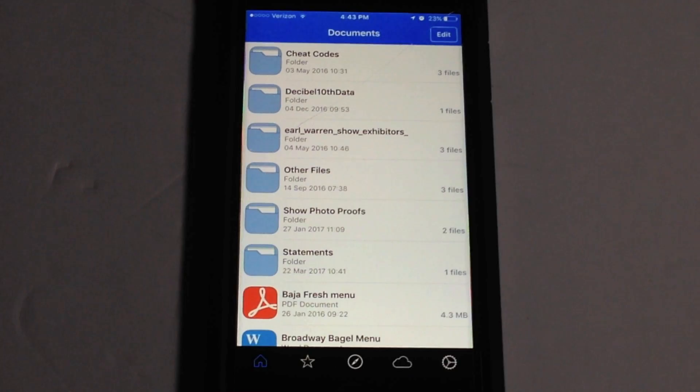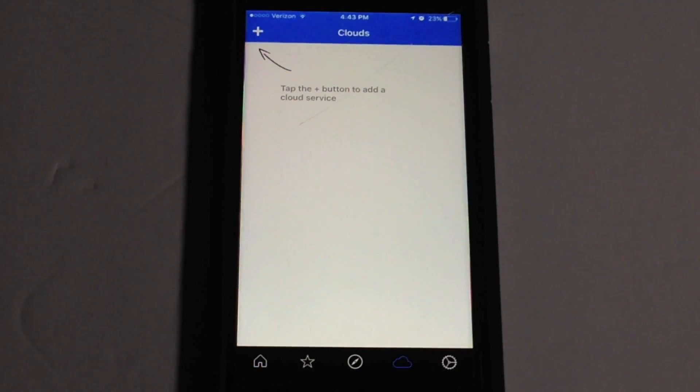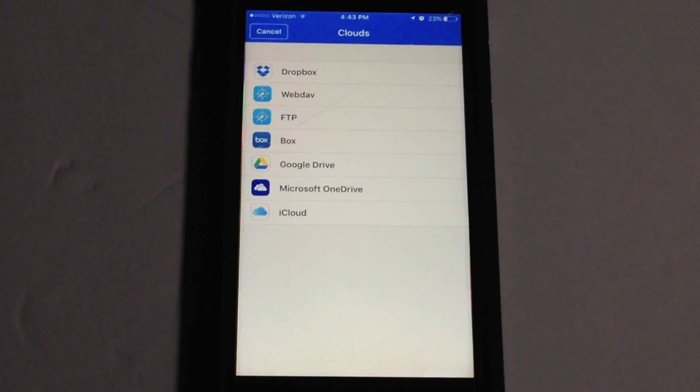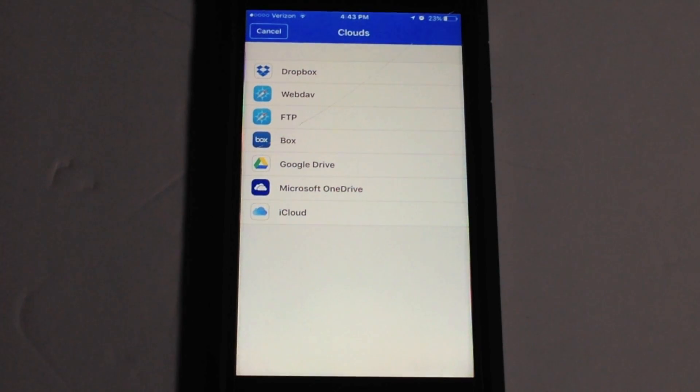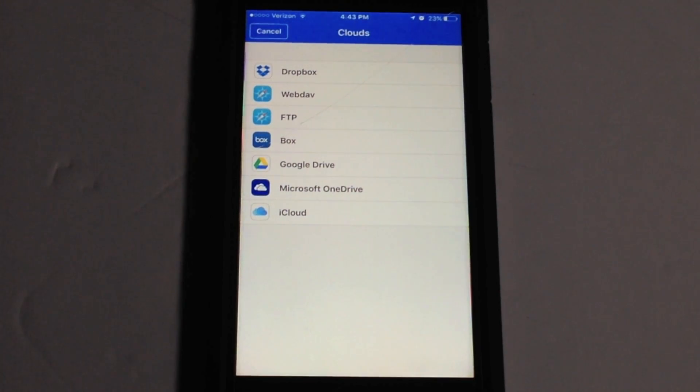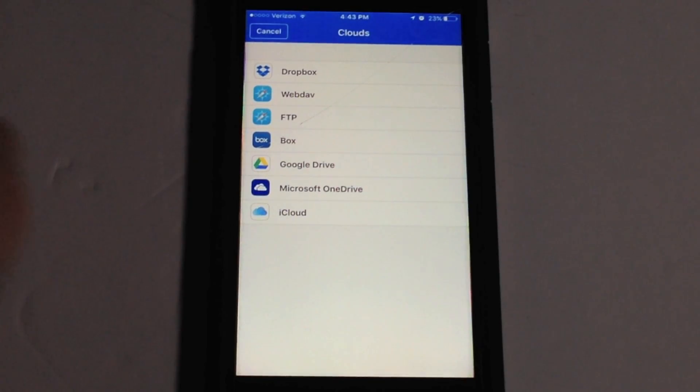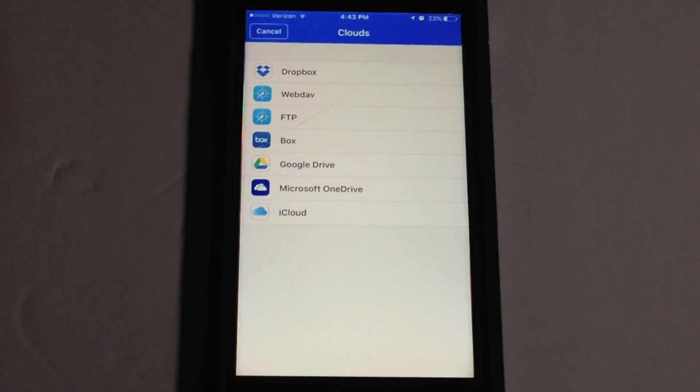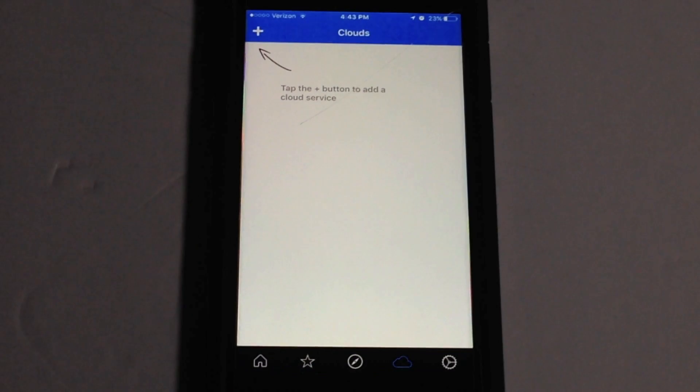Okay moving on over here to cloud services. If you want to add a cloud service you hit the plus button up here in the top left and you have a range of different services to choose from. So you have Dropbox, WebDAV, FTP, Box, Google Drive, Microsoft OneDrive and iCloud Drive. So you have a lot of different services to choose from. So you can easily sign into your service from here which is very nice.